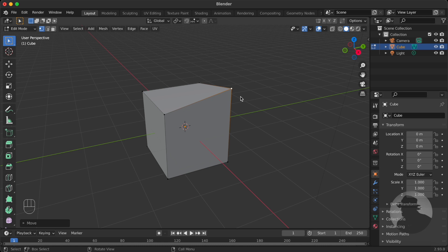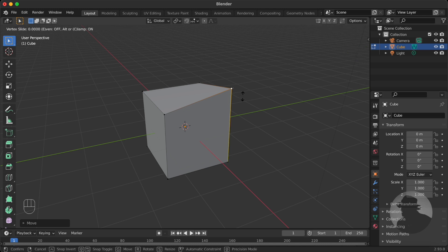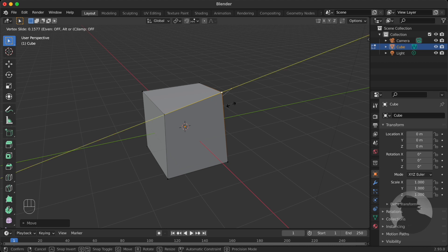So to do that, press GG and then go inward along the edge by just a little bit and then press C to turn clamp off. And now you can edge slide along the edge outward.